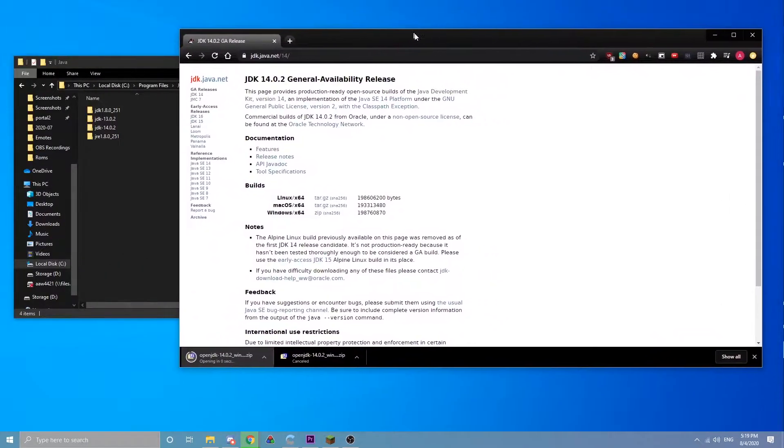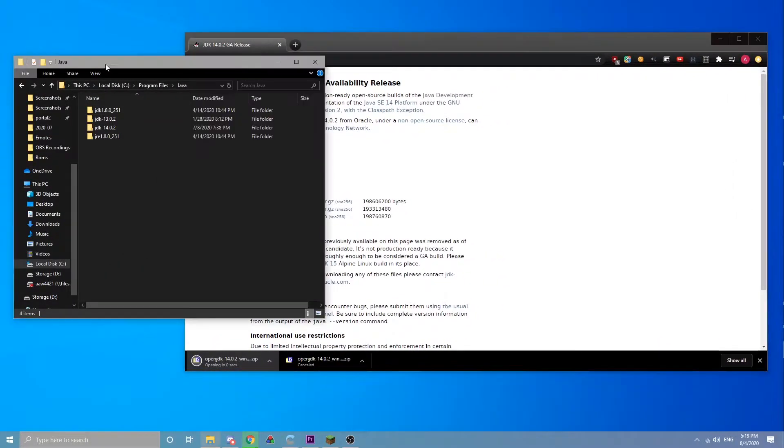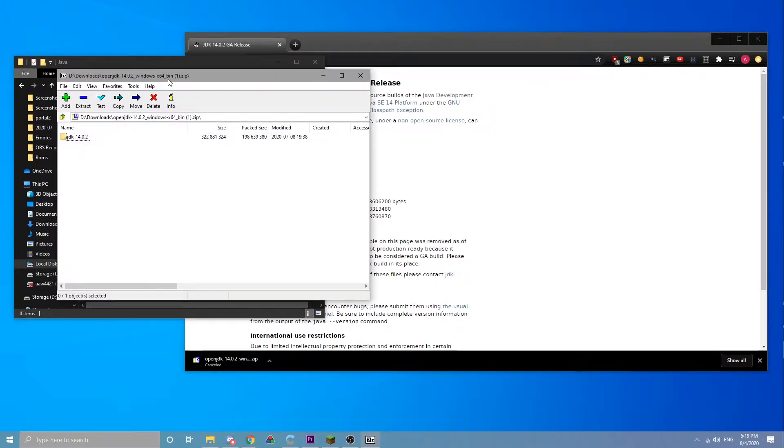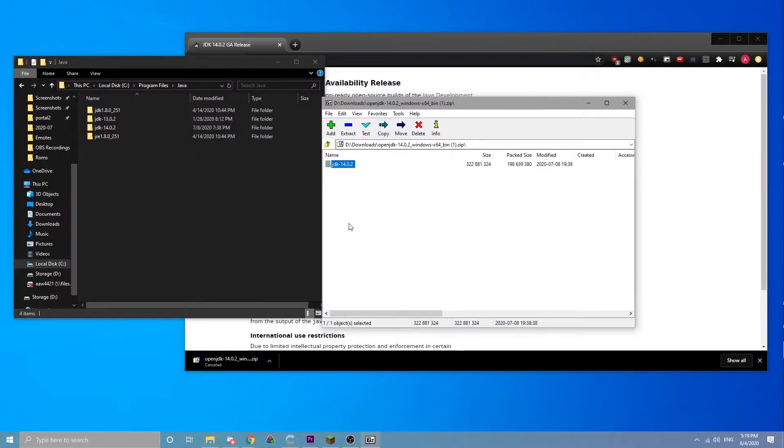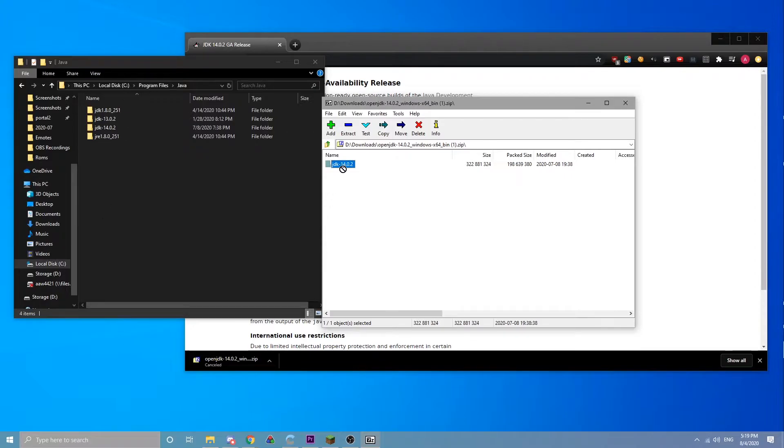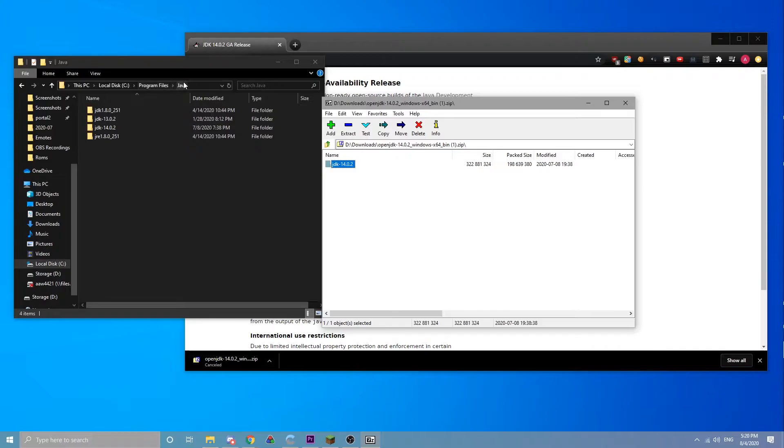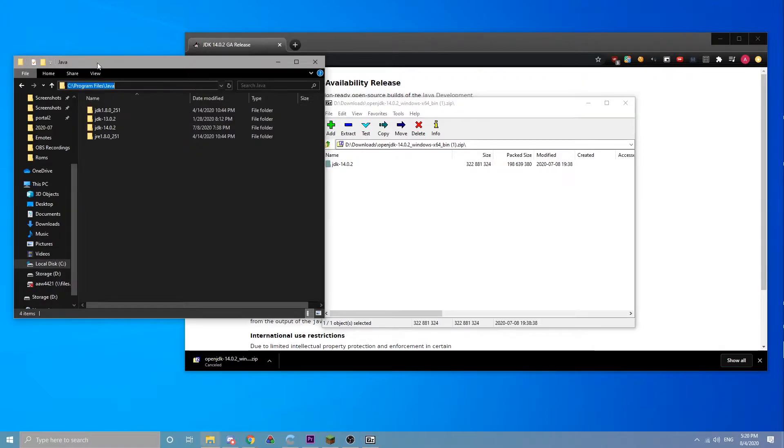Once it opens, you'll have the JDK folder. You can just drag that in anywhere, extract it anywhere on your computer. I keep it in the program files under a Java folder.